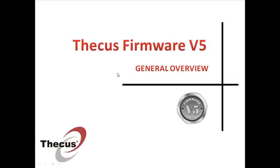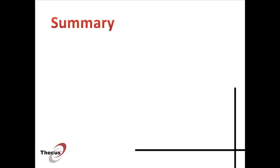Hello everyone and welcome to the CQS Firmware v5 general overview. This presentation has been made in order to introduce you to what's new in our brand new firmware v5.